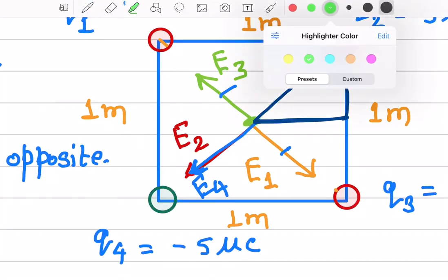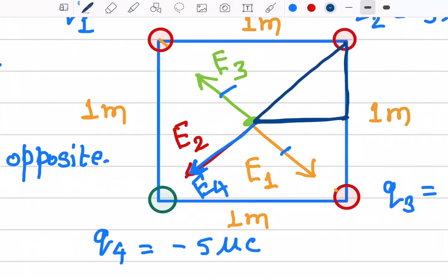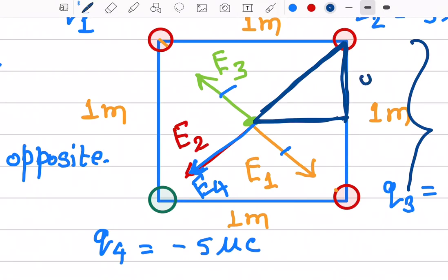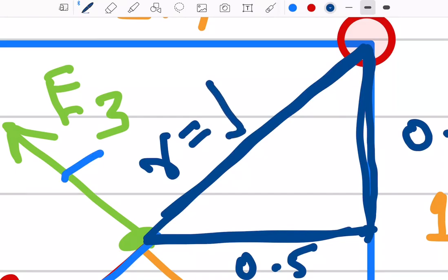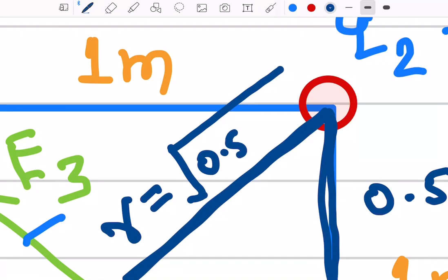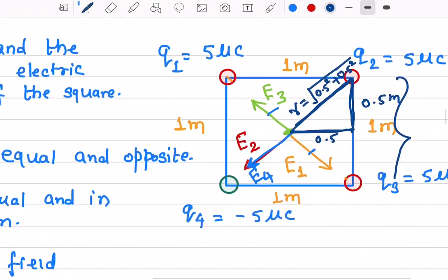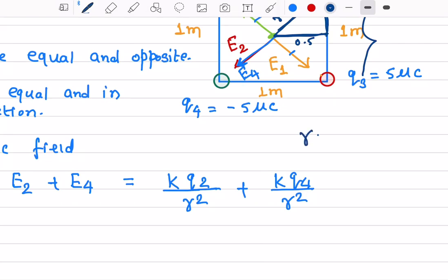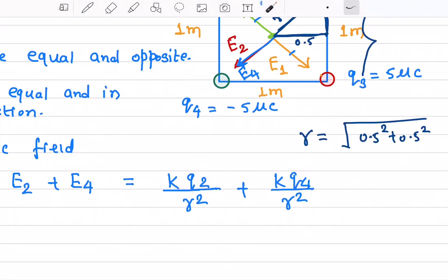We can find r by looking at the right triangle formed from a corner to the center. The full side of the square is 1 meter, so each half-side is 0.5 meters. Therefore, r = √(0.5² + 0.5²). So r² = 0.5² + 0.5².